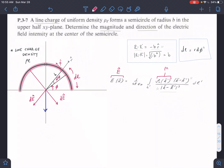This is problem 3-7. We have a semicircular line charge. We're given the line charge density and the radius B of our semicircle. It's in the upper half of the XY plane, so the positive half. We need to figure out the magnitude and direction of the electric field intensity at the center of the semicircle.